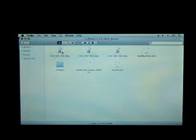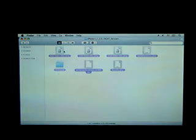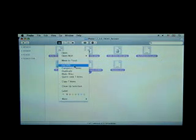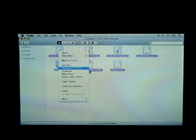So what you're going to want to do is open up the folder, highlight all the items inside, right click, and select Compress Items.